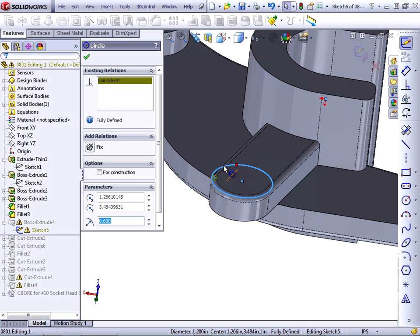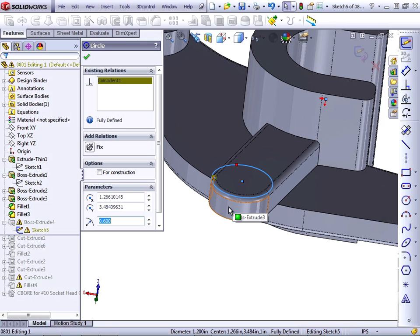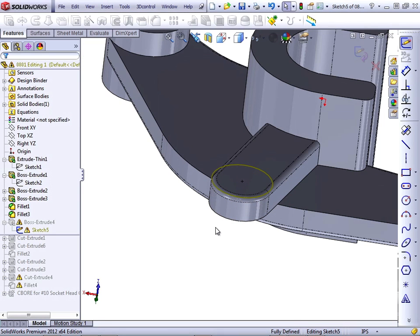So for example, the circle is coincident with something on the edge that is removed by the Fillet. So the circle can't find that entity, and it goes dangling.